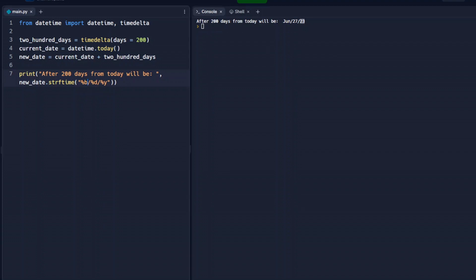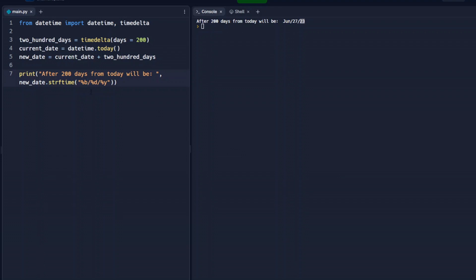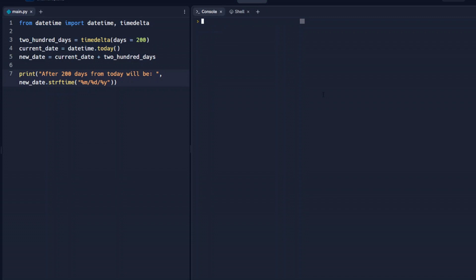And again, if you go back and look at that first video, you can see we can change these letters up to be whatever format we want them to be. So if we want that to be consistent, we can change that to M. And we see 62723.